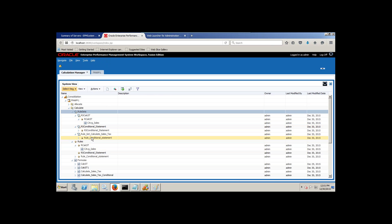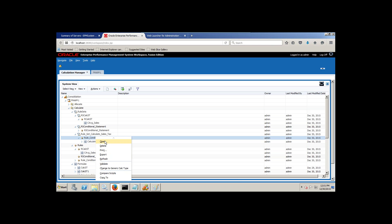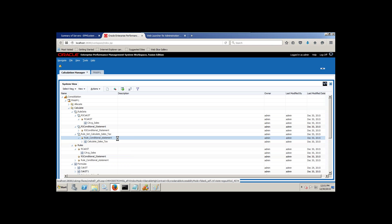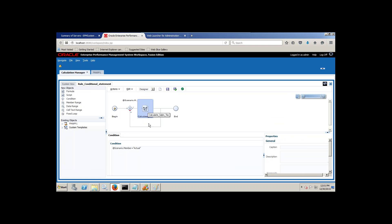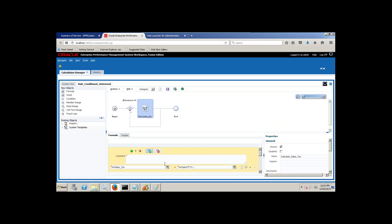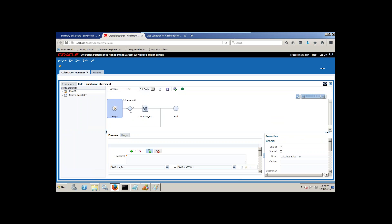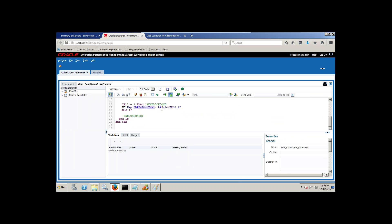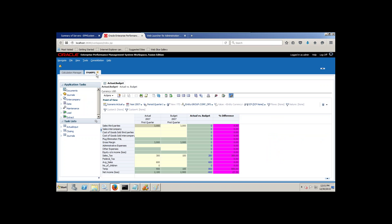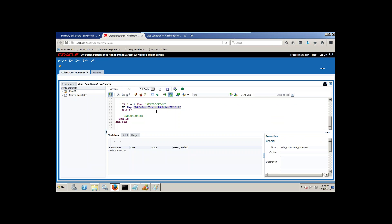Let me open the rule once more and verify. Right-click, open the rule. This is the rule — the condition statement: if scenario is Actual then only the formula will take place. Right-click on formula — the formula gets calculated. Alternatively you can look at Edit Script. You can see: if condition is Actual then only calculation takes place — sale tax will be 10% of sales. This is exactly what is happening: for Actual, sale tax is 10% of sales, but for Budget the calculation is not taking place because the condition failed to be met.